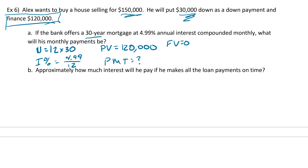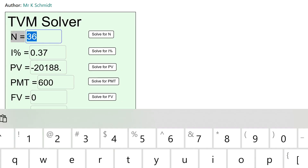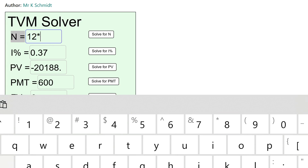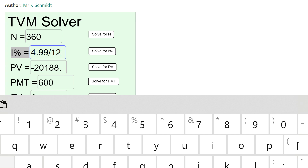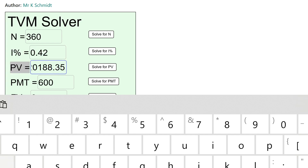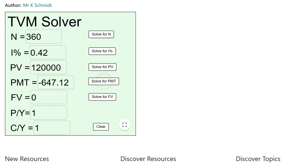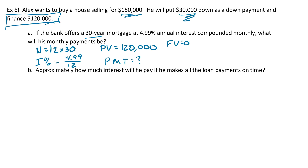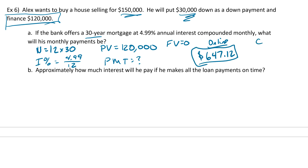Going to the calculator: N is 12 times 30, I percent is 4.99 divided by 12, present value is $120,000, payment is what we don't know, and FV is zero. Solve for payment. From the online calculator we get $647.12, and if you did this in your own calculator you would have gotten $643.45.